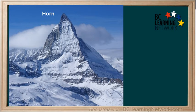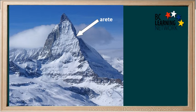Horns are steep mountain peaks that form when a mountain has been surrounded by cirque glaciers. A well-known horn is the Matterhorn in Switzerland. The sharp ridges that are formed when cirques are eroded are known as arêtes.